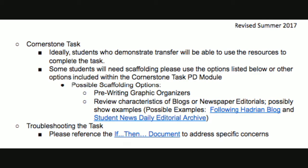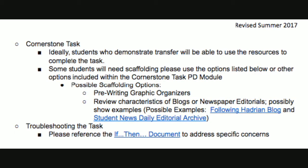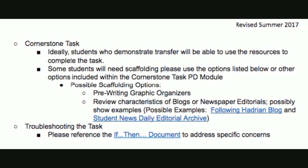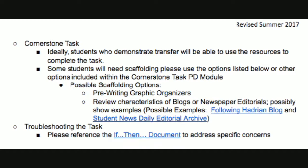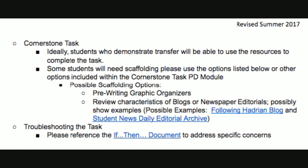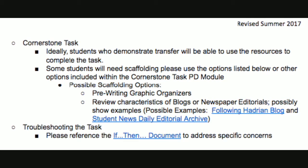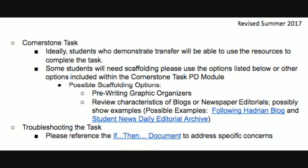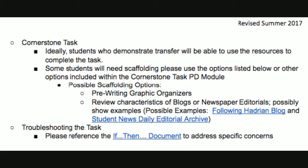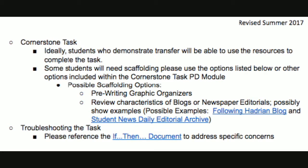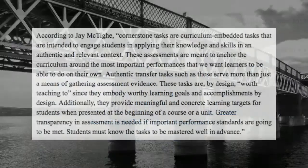You can refer to the video module entitled Scaffolding for Struggling Learners for more information. However, we may also need to scaffold to provide enrichment for our more advanced learners as they attempt to complete the task.